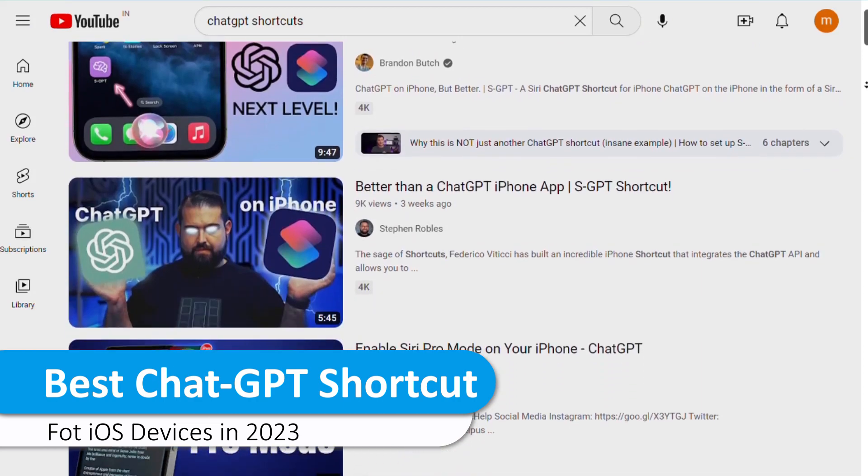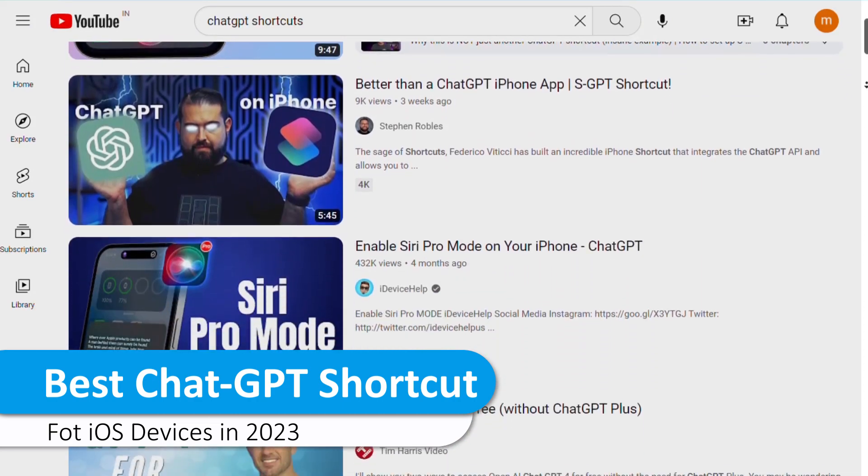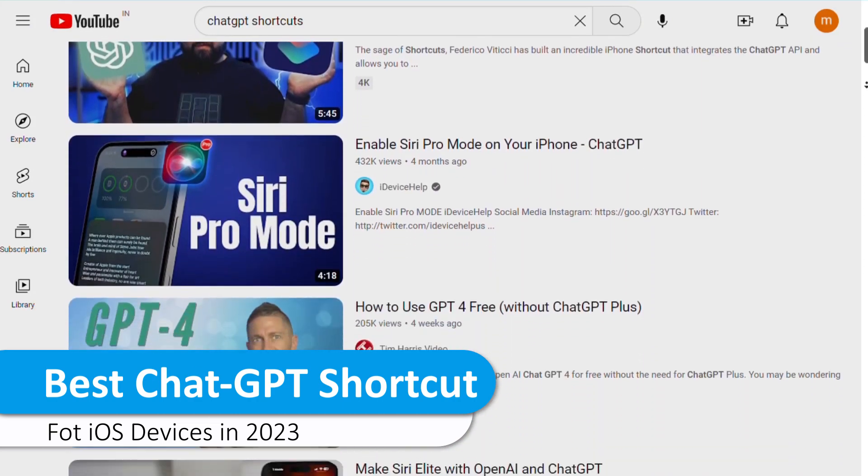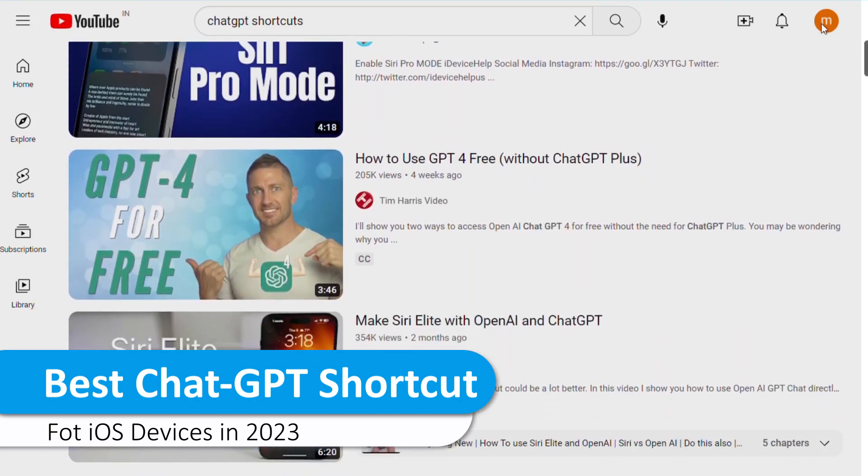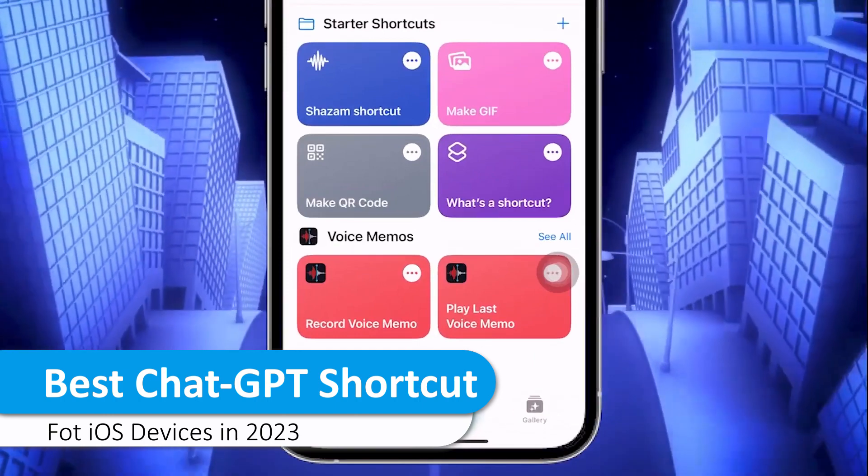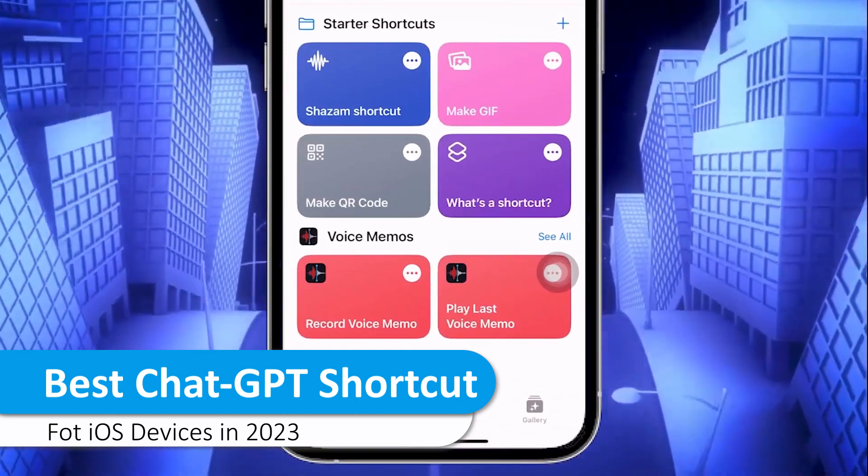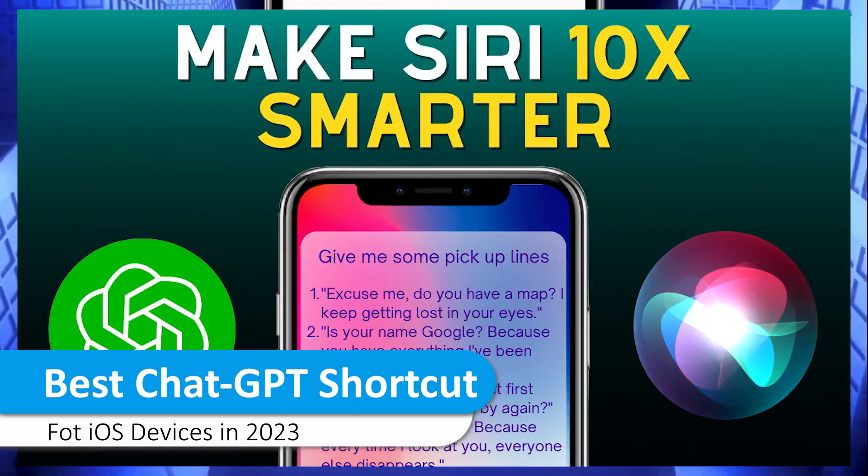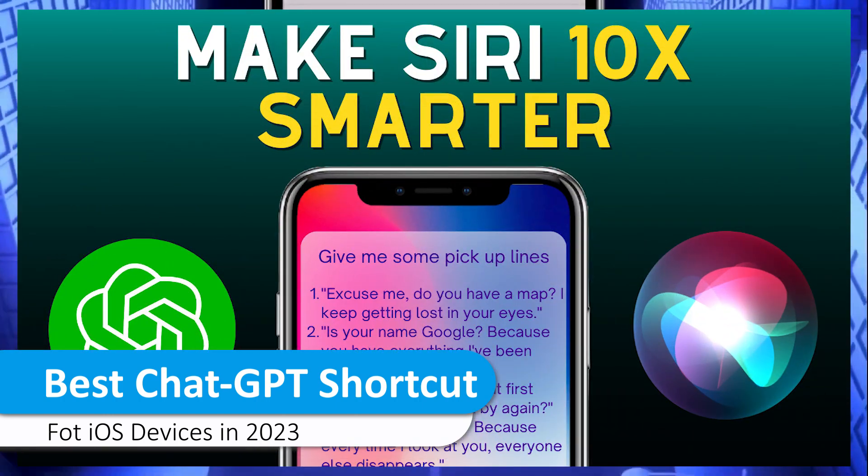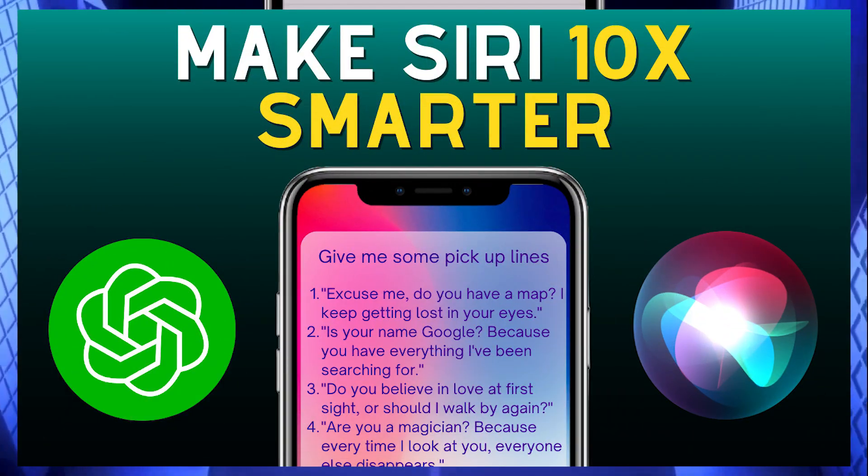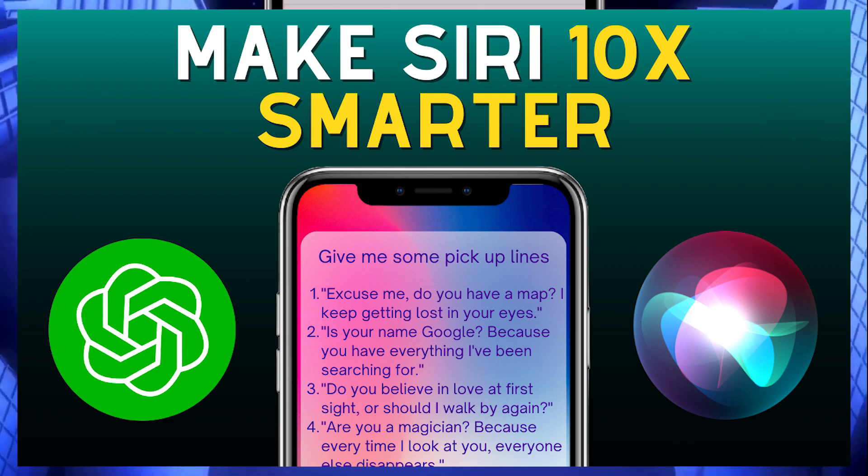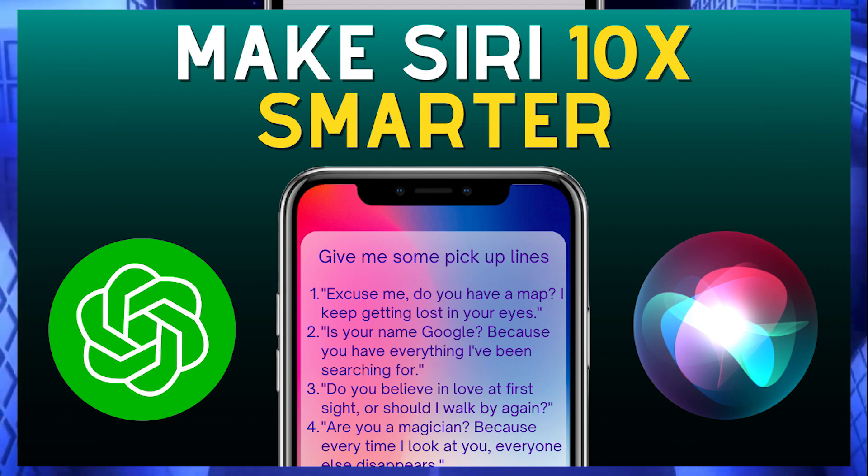There are so many ChatGPT shortcuts available for iOS. We have already made a video on Siri Pro, a ChatGPT shortcut integrated with Siri, but it couldn't access iPhone's native functionality.